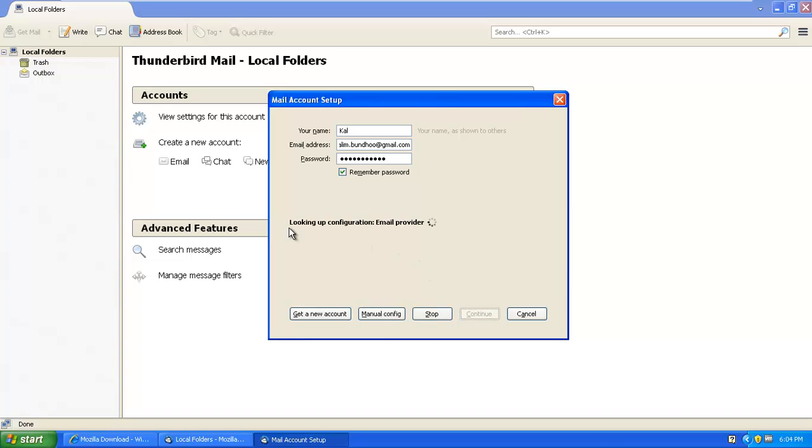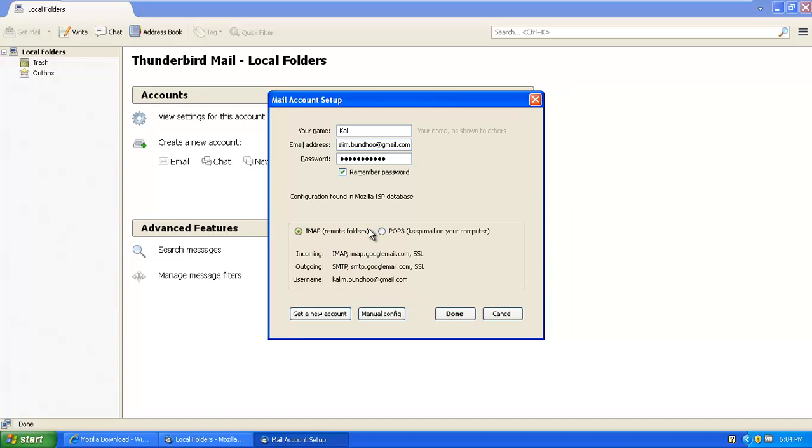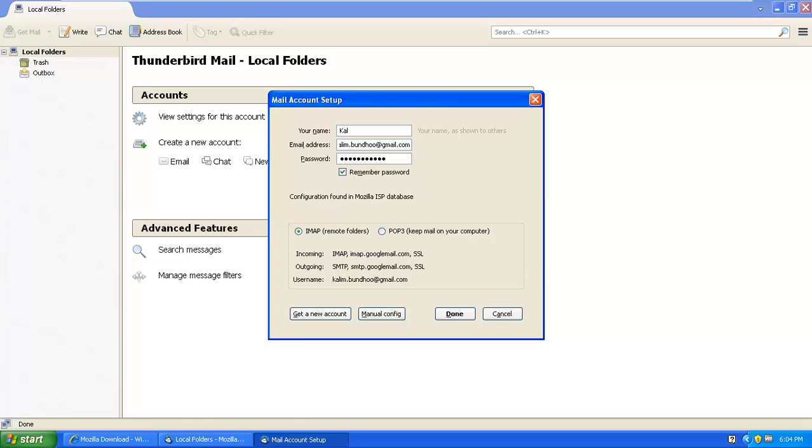So right now it's going to look for the mail server. And as you can see, we've got two mail protocol, email protocol, the IMAP and the POP3.